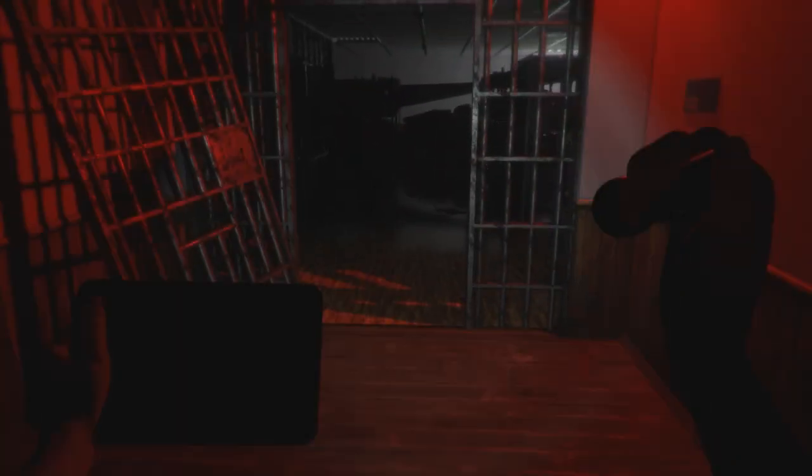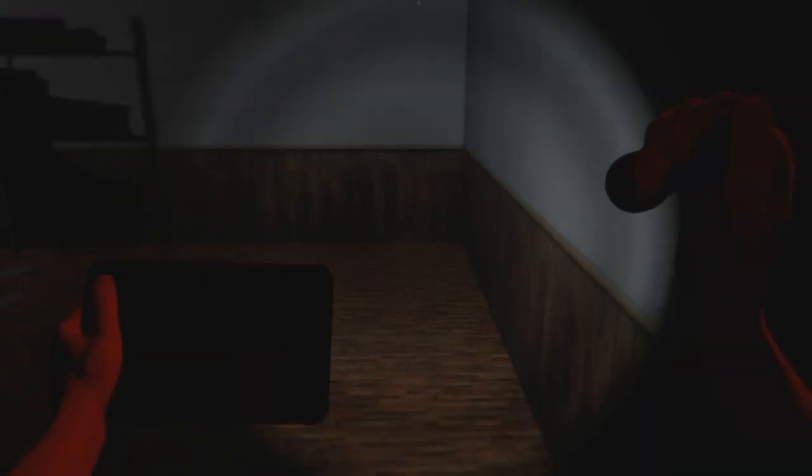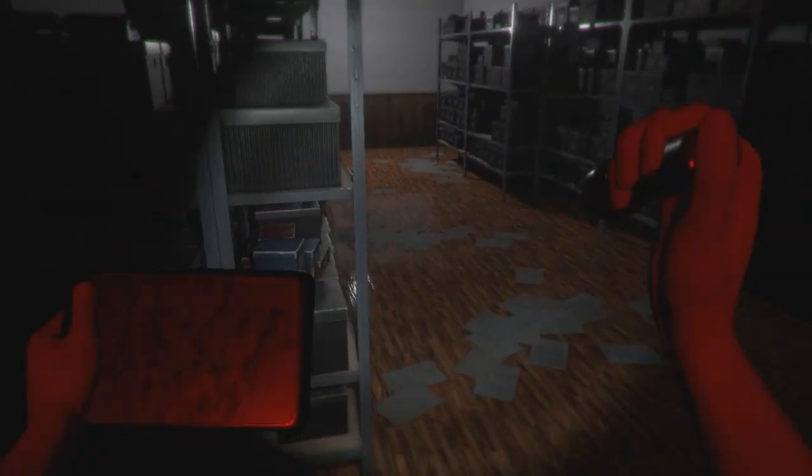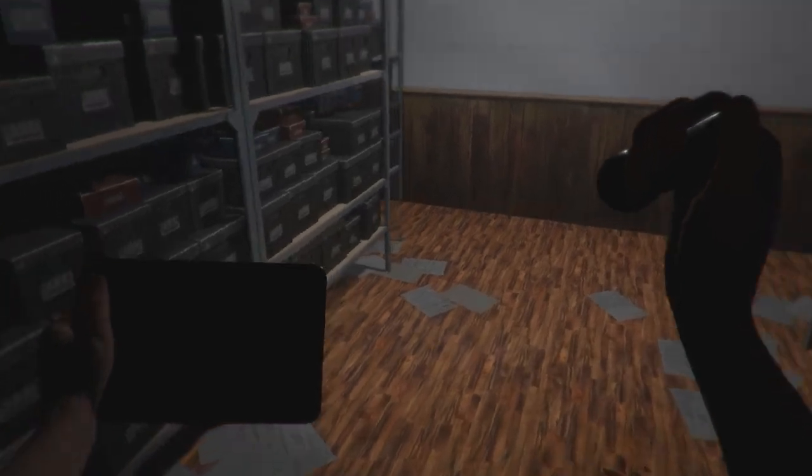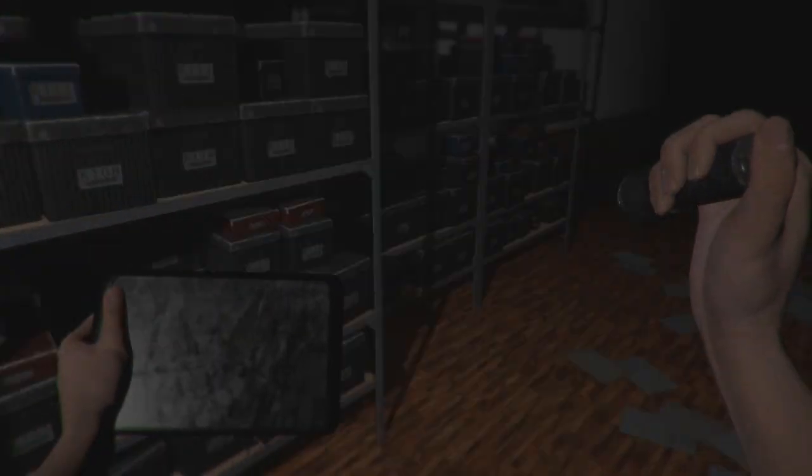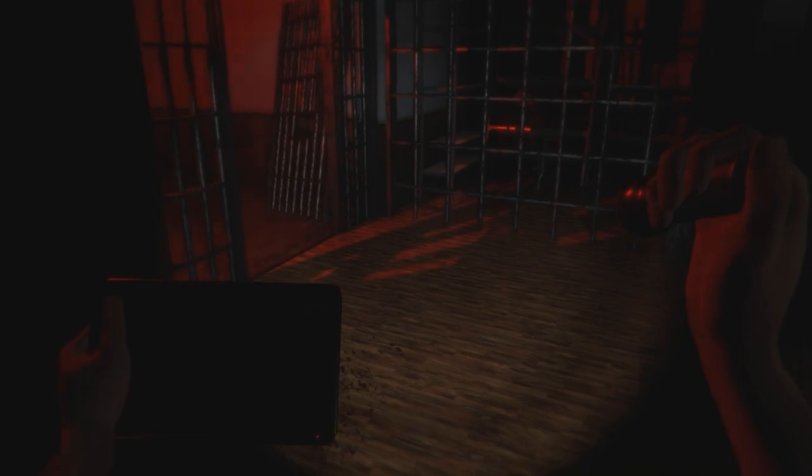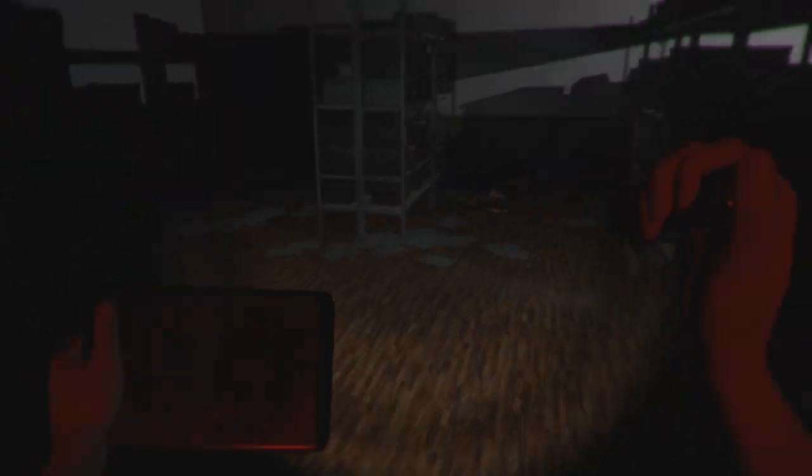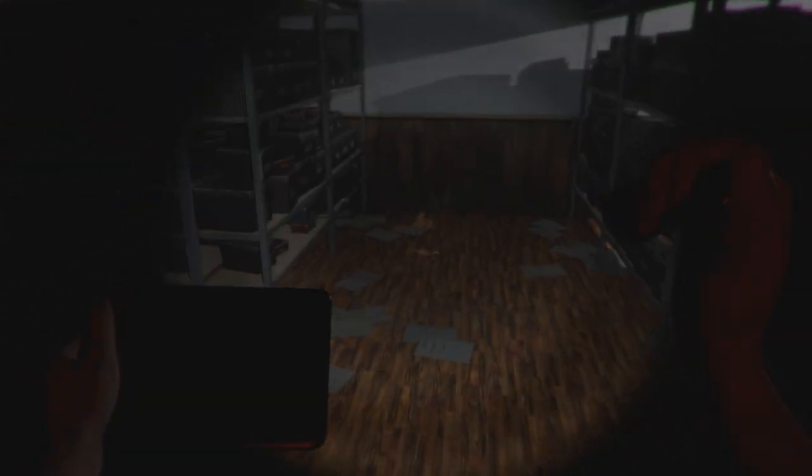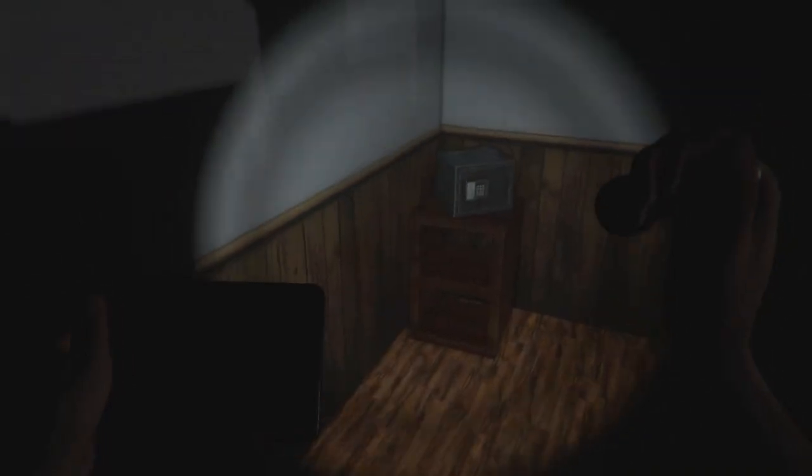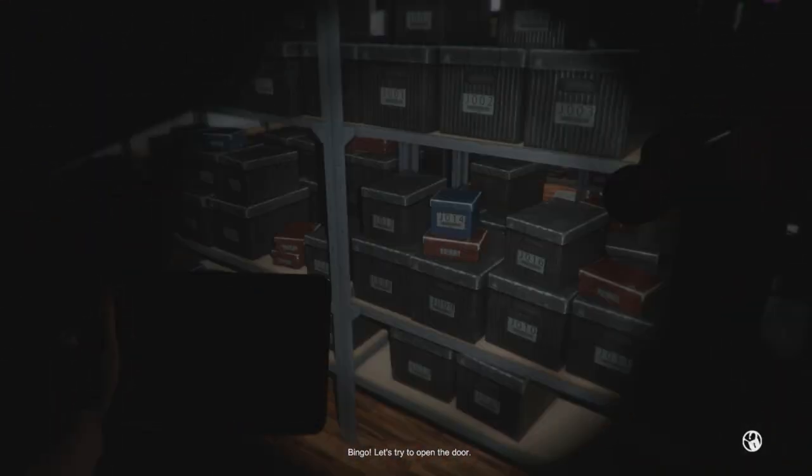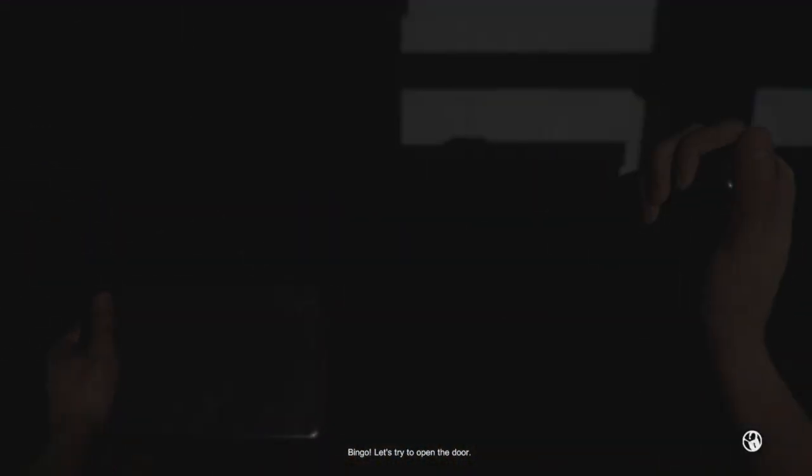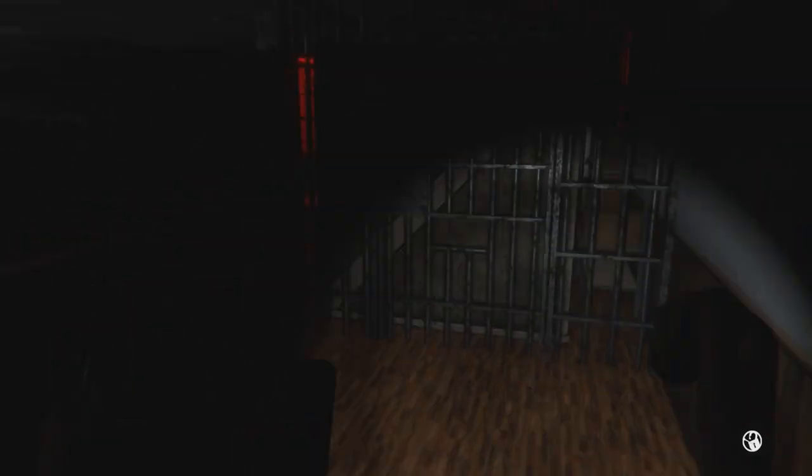Now, we gotta be stealthy here and find the lockpicks over here. Somewhere around here. I'm thinking right where he's at, no? Oh, that's just the crate. Stop it. Is it this one? Oh, it is! Bingo. Let's try to open the door. Wait, was there another one to pick up? No.